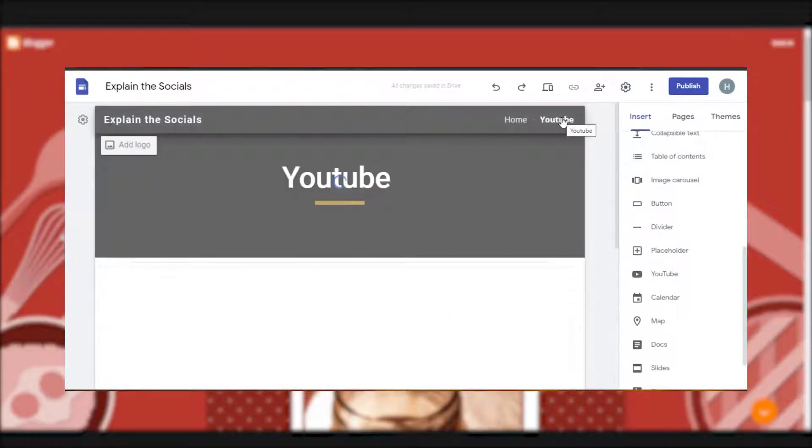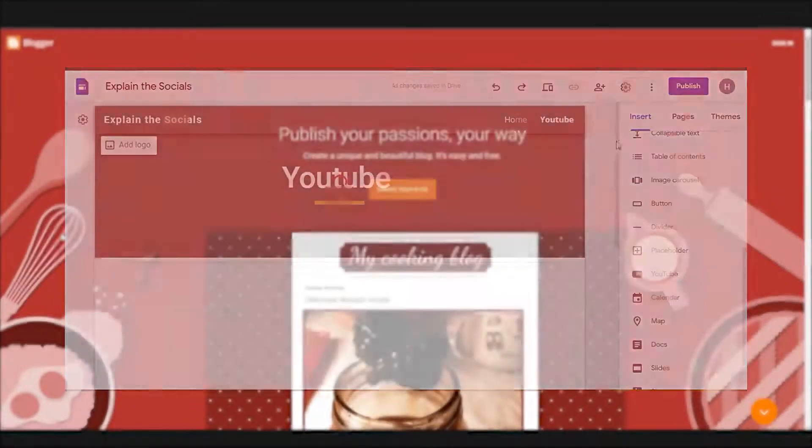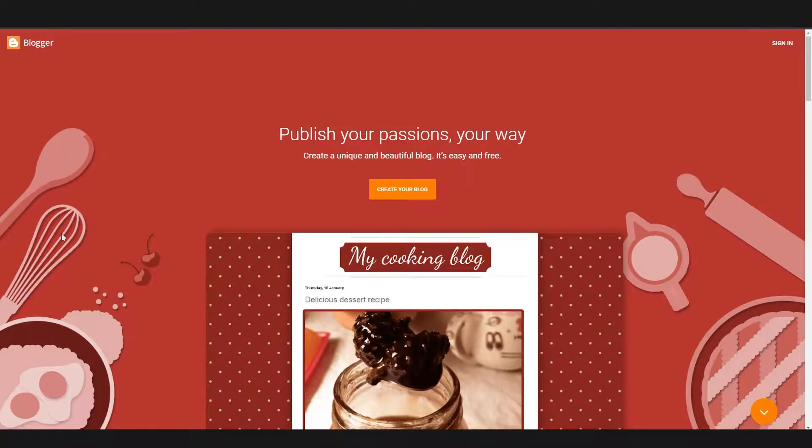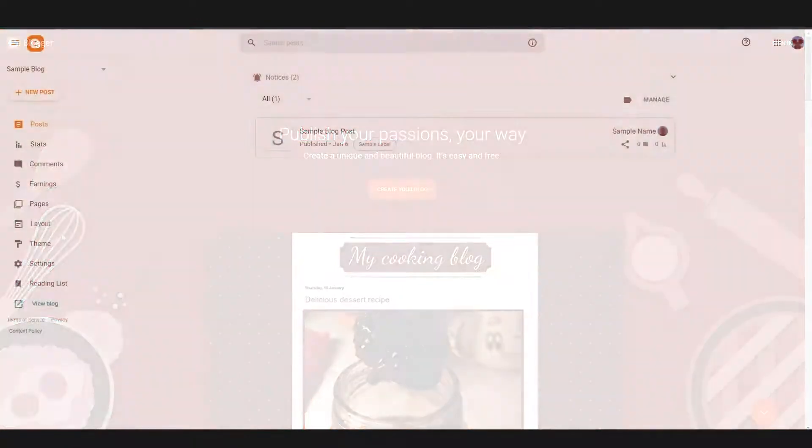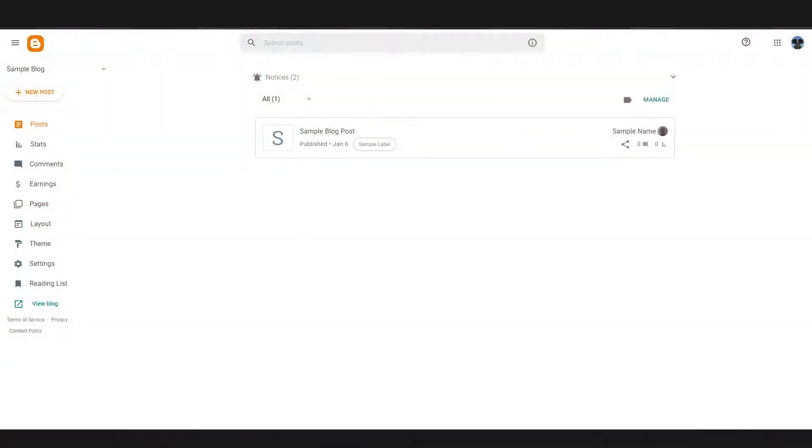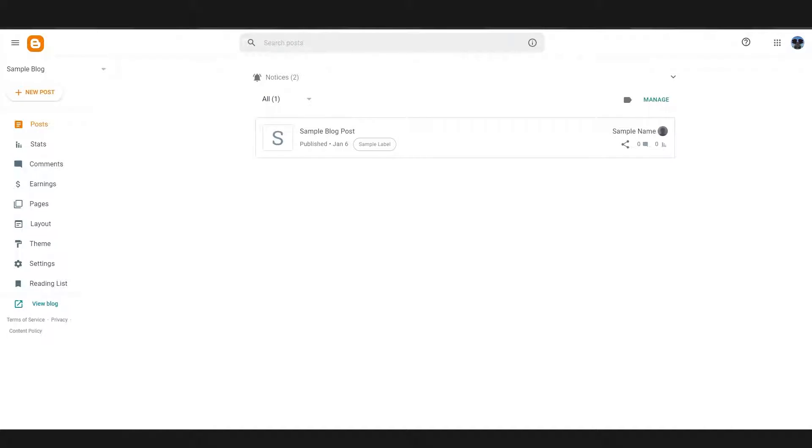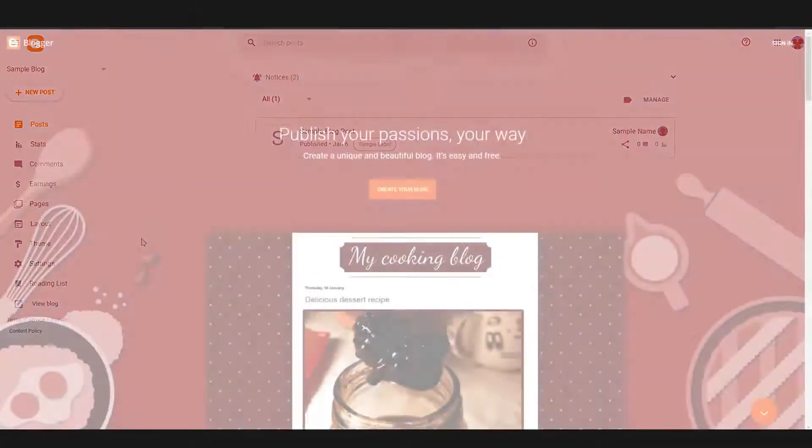Now back to Blogger. So if we look at this part, you can see that I can actually check out the stats for my blog. You'll be able to see how many posts you have and all their individual statistics. You can also check out the different comments, earnings, pages, and all these other provided settings and info. I'll talk more about these later in the video.